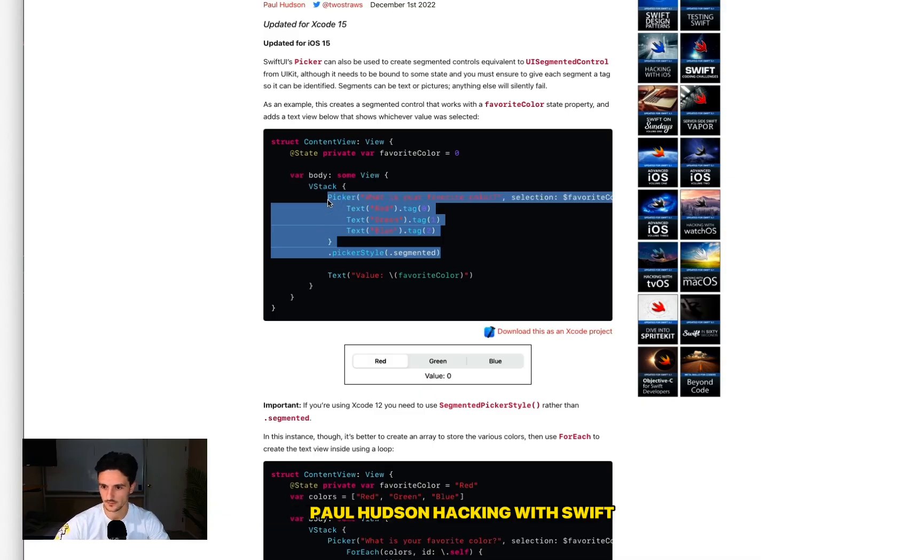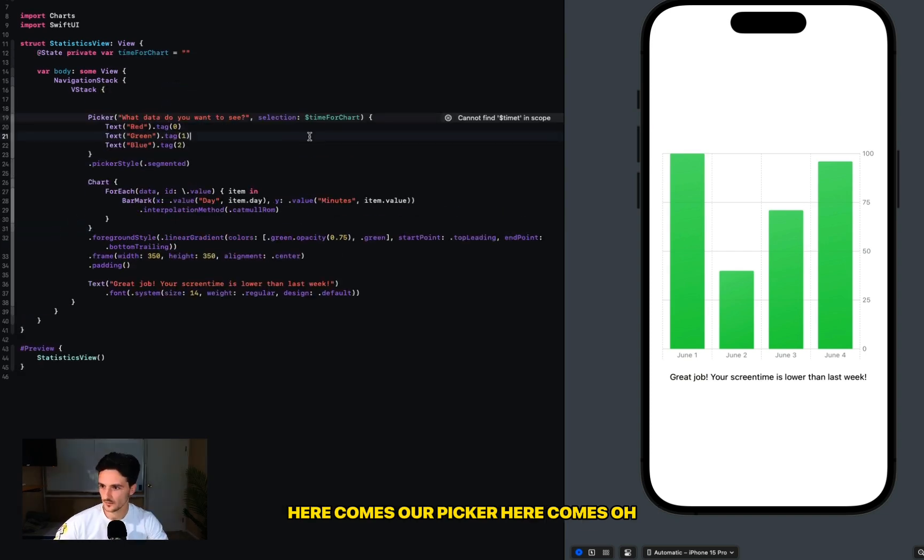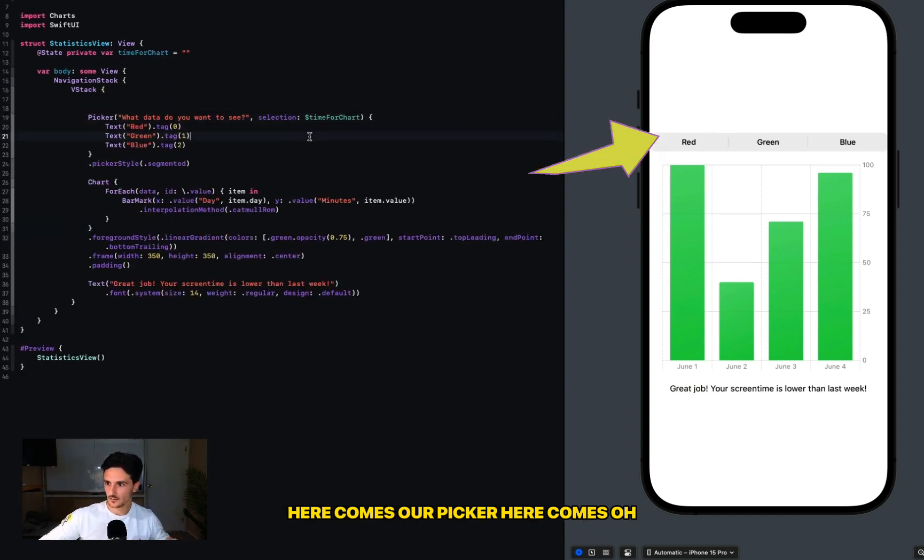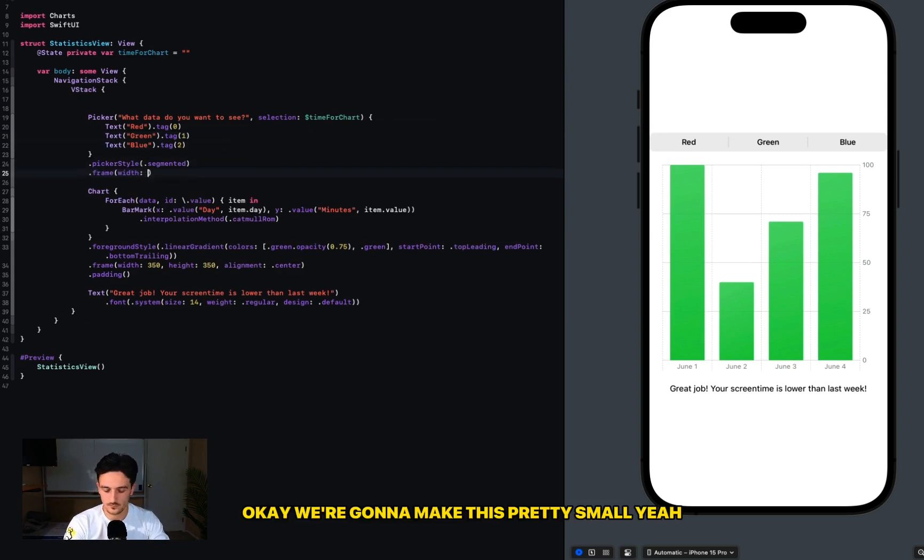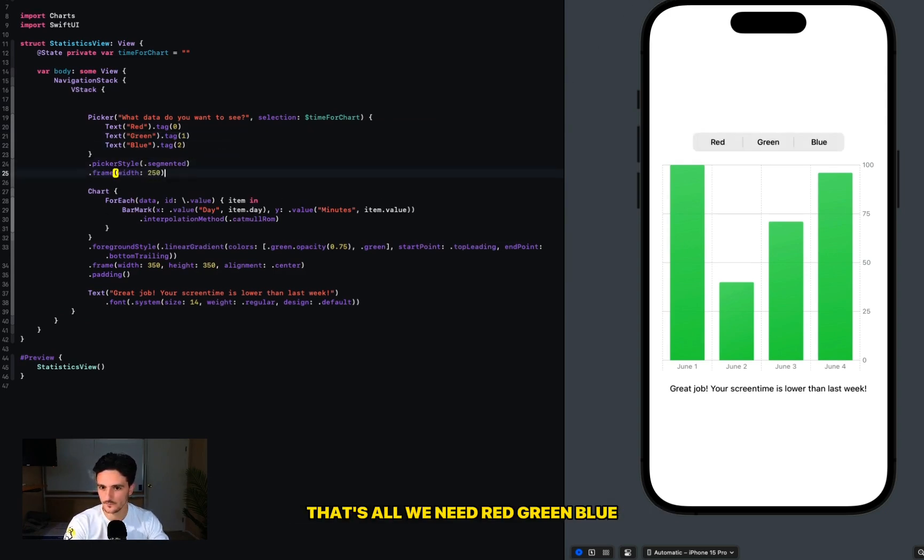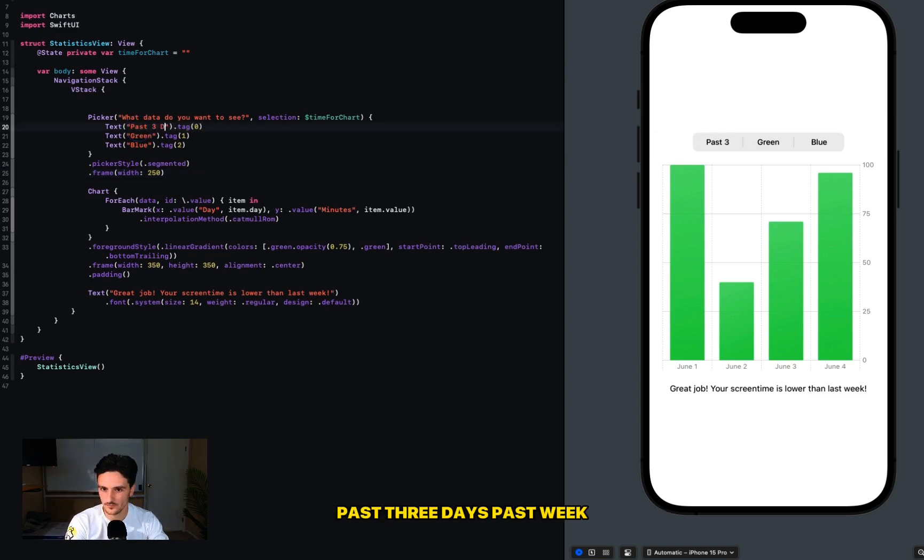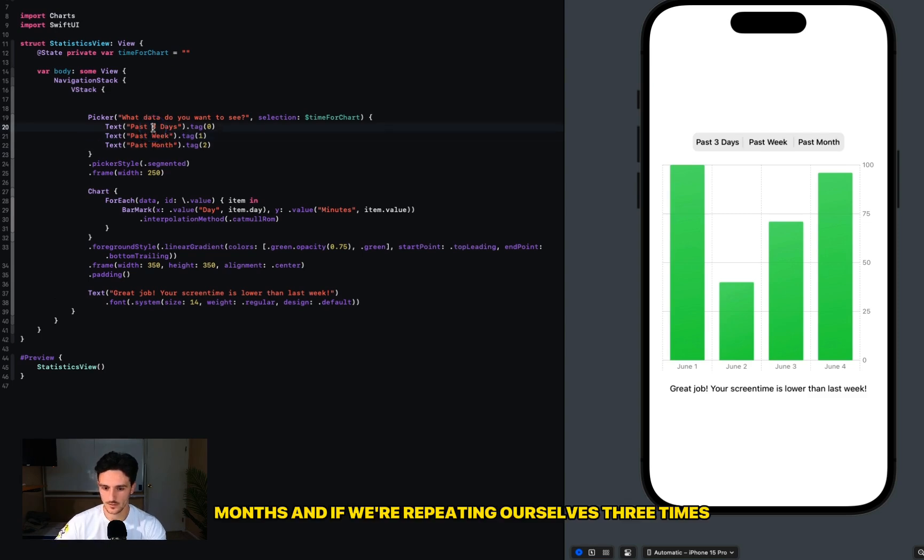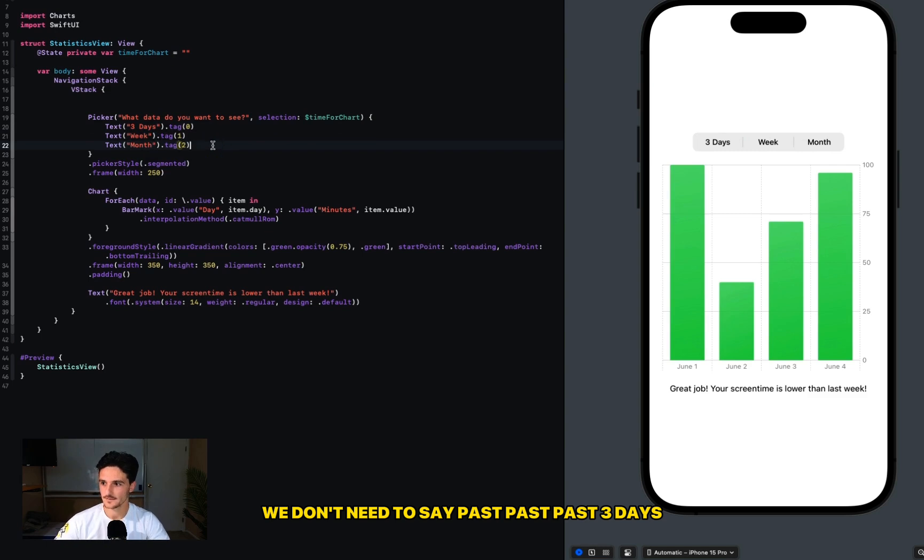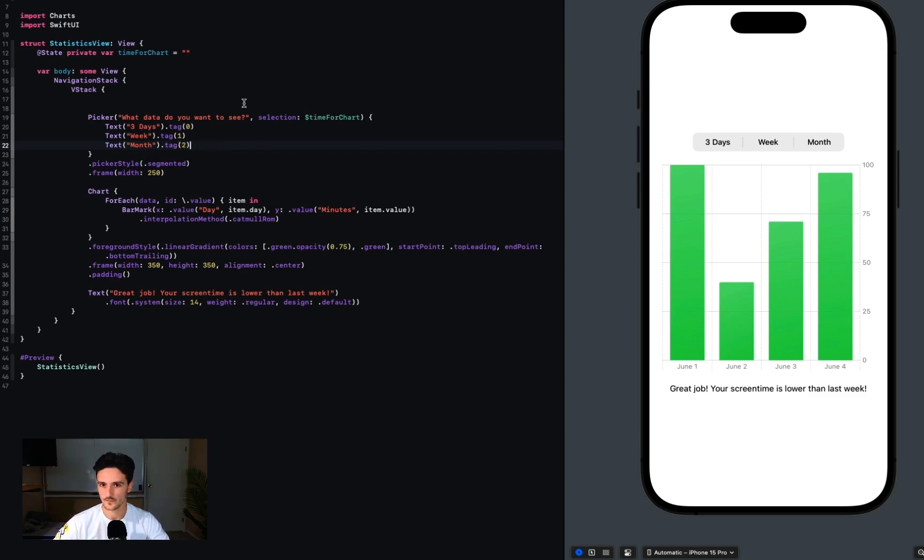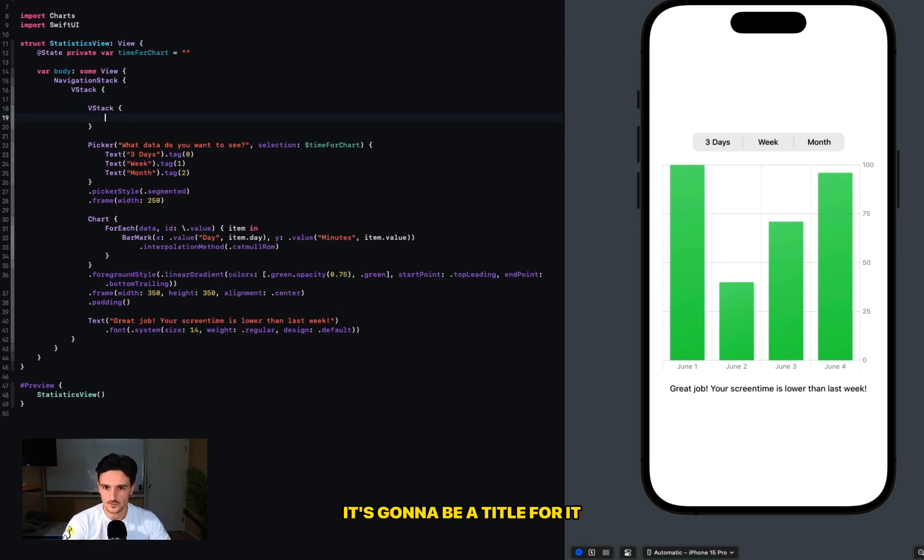Hacking with Swift - you have no idea how much I use your code. Here comes our picker. Okay, we're going to make this pretty small. Yeah, that's all we need - red, green, blue. It's going to be like what are we going to do here? Past three days, past week, month. And if we're repeating ourselves three times, we don't need to say past, past, past. Three days, week, month - understood.